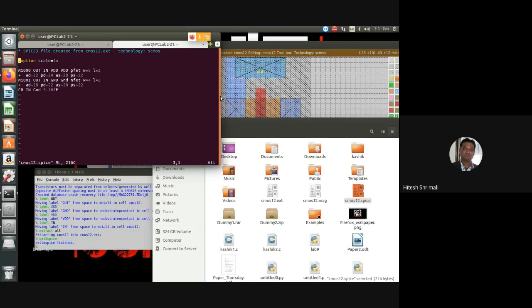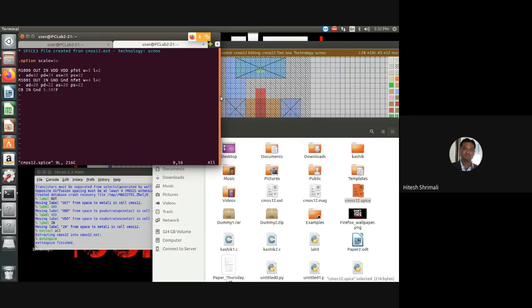In the spice netlist, scale is one micron. M1000 and M1001 — one is NMOS and one is PMOS. PFET has width of five and length of two; NFET has width of four and length of two. There is also an extra thing called C0 — between IN and GND — whose capacitance is 5.10 femtofarads. That's the parasitic extracted value. In Cadence you run a separate PEX simulation for parasitic extraction.